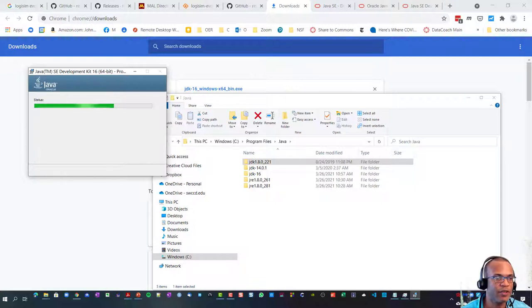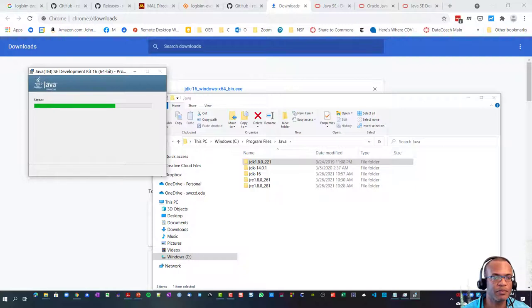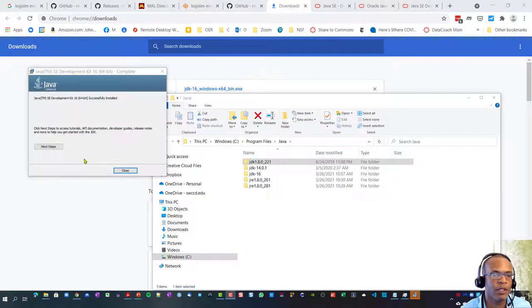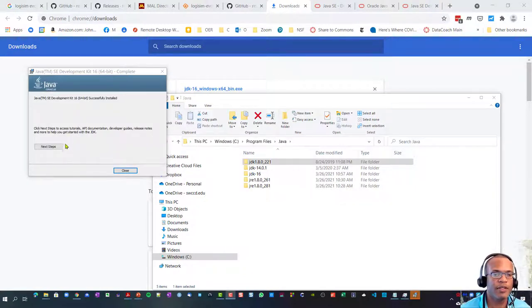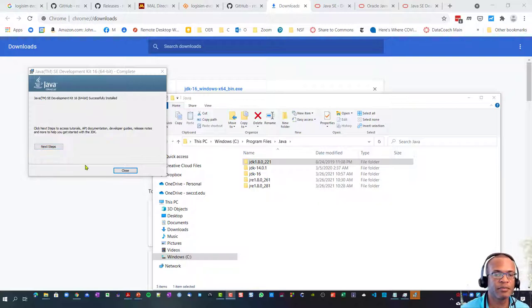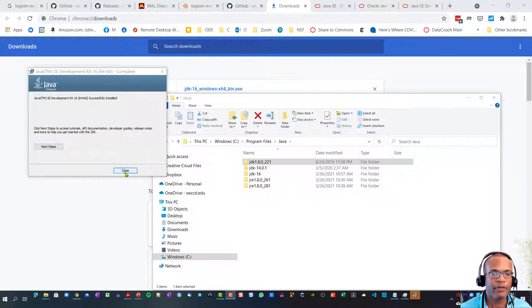And there we have JDK-16. We'll wait for it to extract. Since this is a larger file this could take a minute or two. When it's done you should see something like this where it says successfully installed. I'll just hit close.